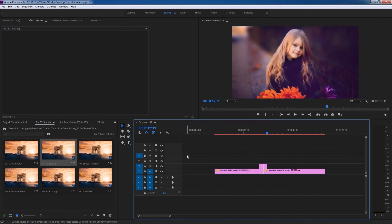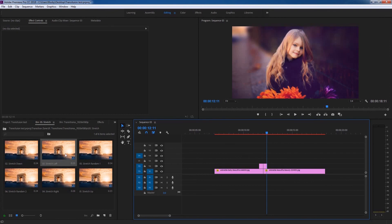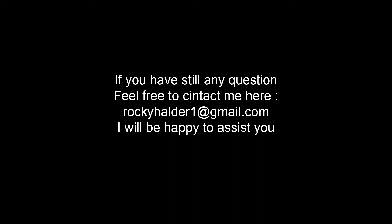So that's basically how to use this Transition Zone pack—just by dragging and dropping the transitions into your timeline. Hope this video helped. If you have any questions, feel free to email me. I will be happy to assist you.